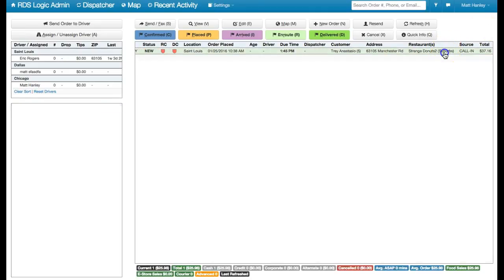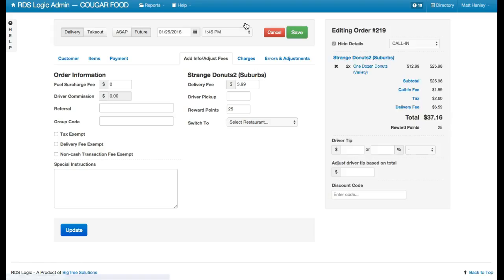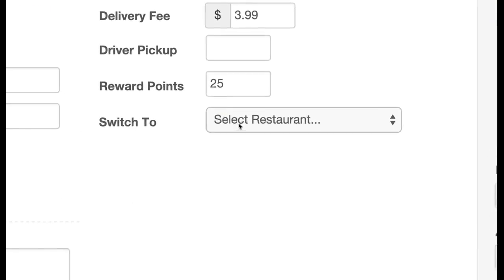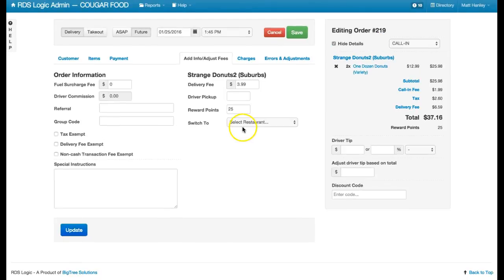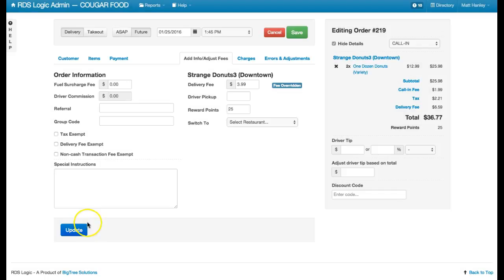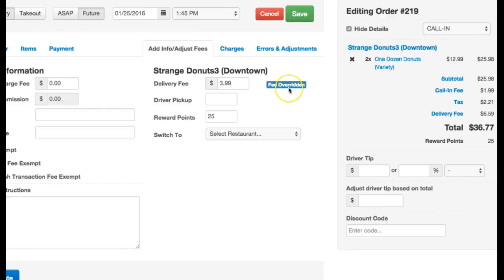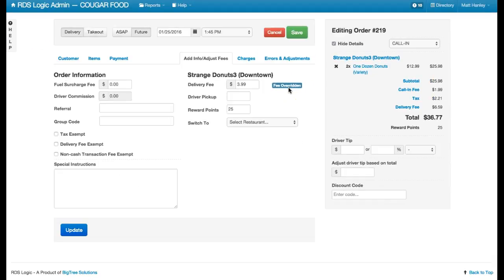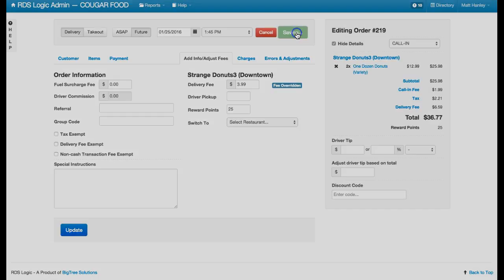Now I can also go ahead and click Edit or Hotkey E. We'll have Switch 2. I can switch it to the Strange Donuts 3 location. Now go ahead and hit Update. You'll see the fees remain the same, and I can hit Save.